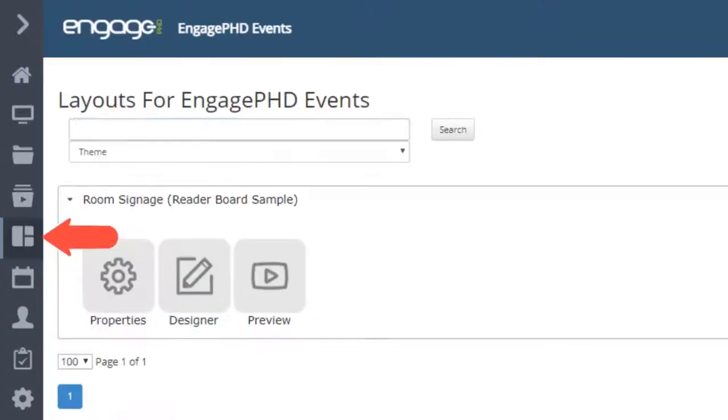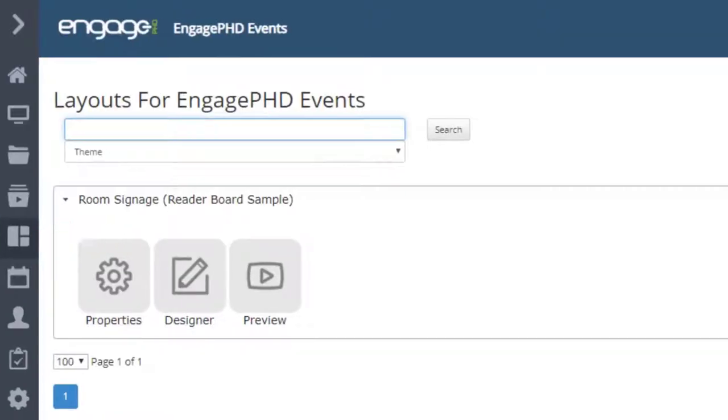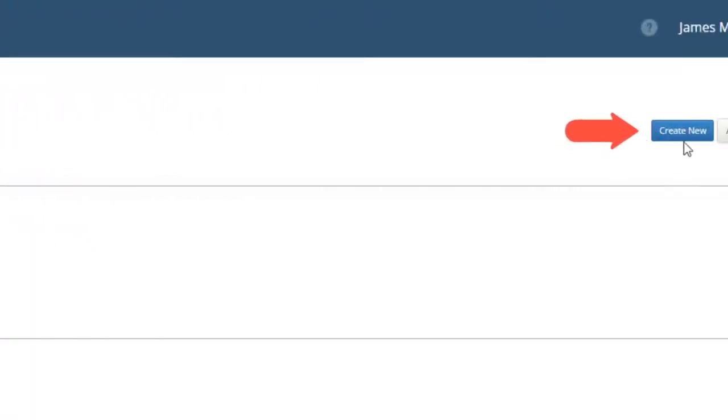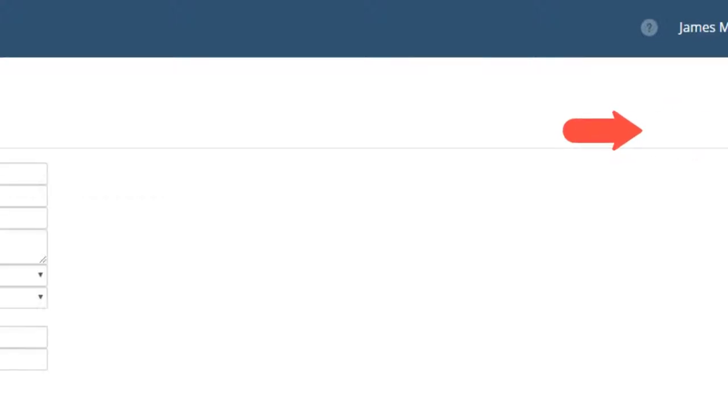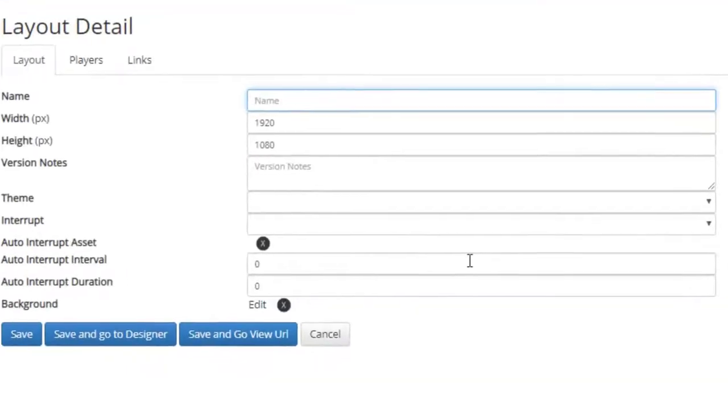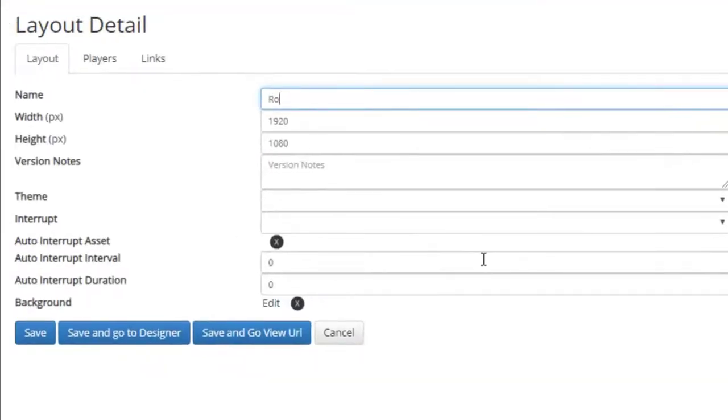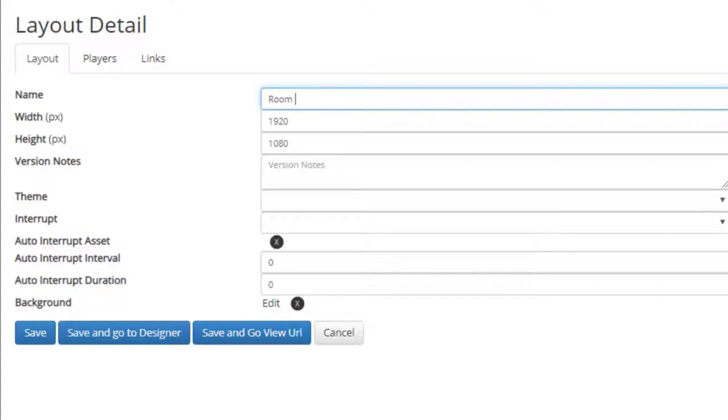From the home page, let's click on the Layouts icon. We'll use the Create New button to create a new layout. Give your layout a name and ensure that the resolution settings are correct. 1920 by 1080 is the default for landscape. If your content should be in portrait mode, the resolution will most likely be 1080 by 1920.